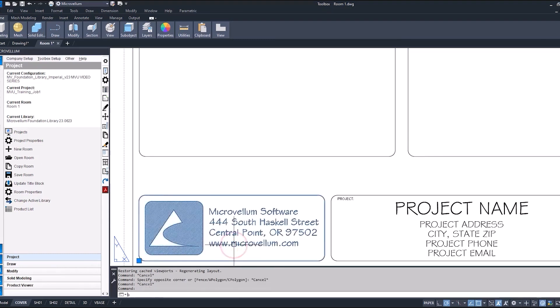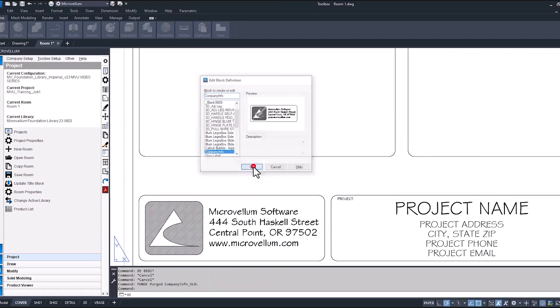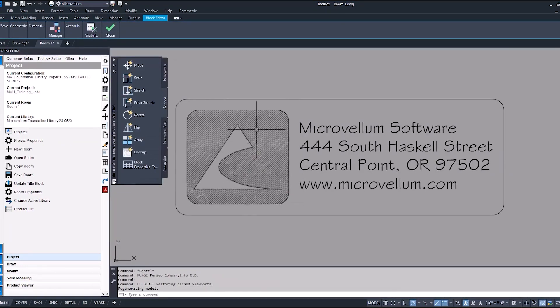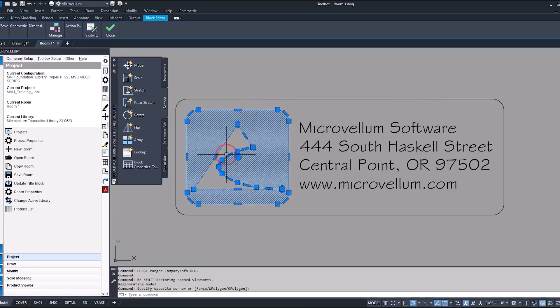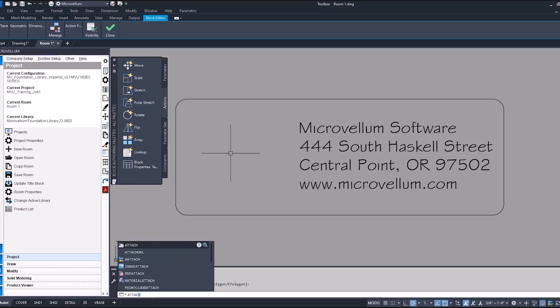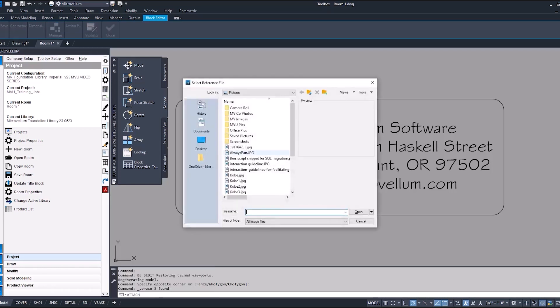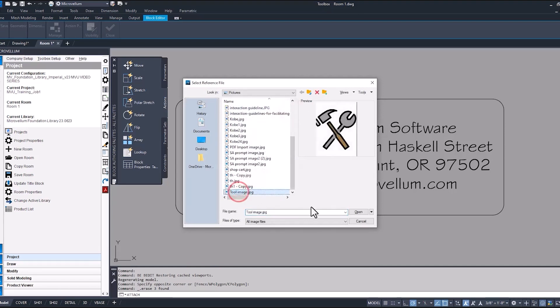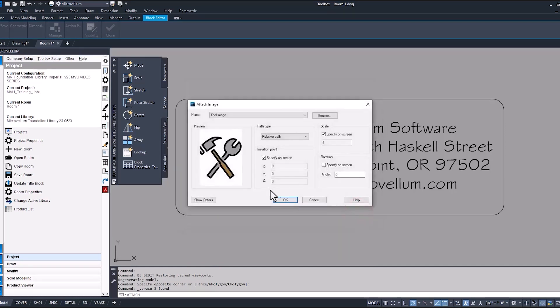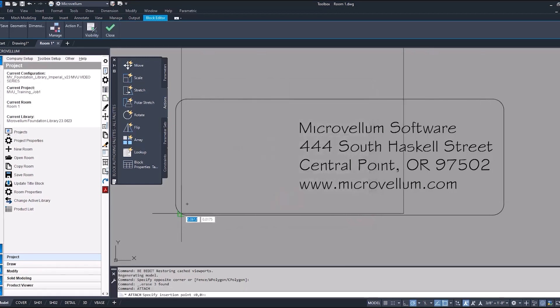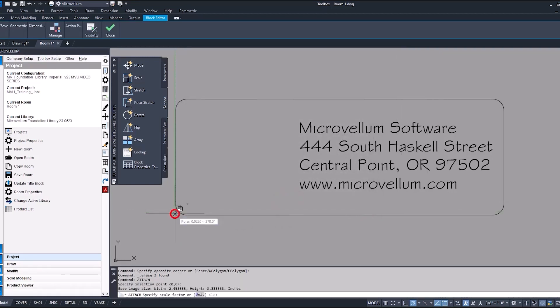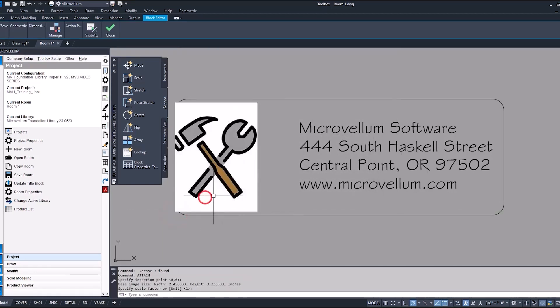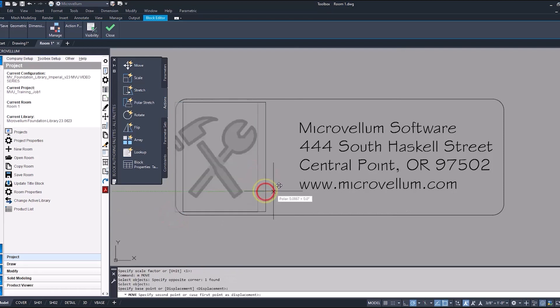Just selecting on the block, typing in BE for block editor, takes us into this interface where we can now edit this block. Currently this Microvellum logo is just an AutoCAD drawing. We can select it, delete, and now to bring in a new image, let's type in attach from the command line and I'm going to select new image. Find yours, keep everything as default for now, just hit okay, place it inside of your drawing, set it to the right scale, and just move it in place.